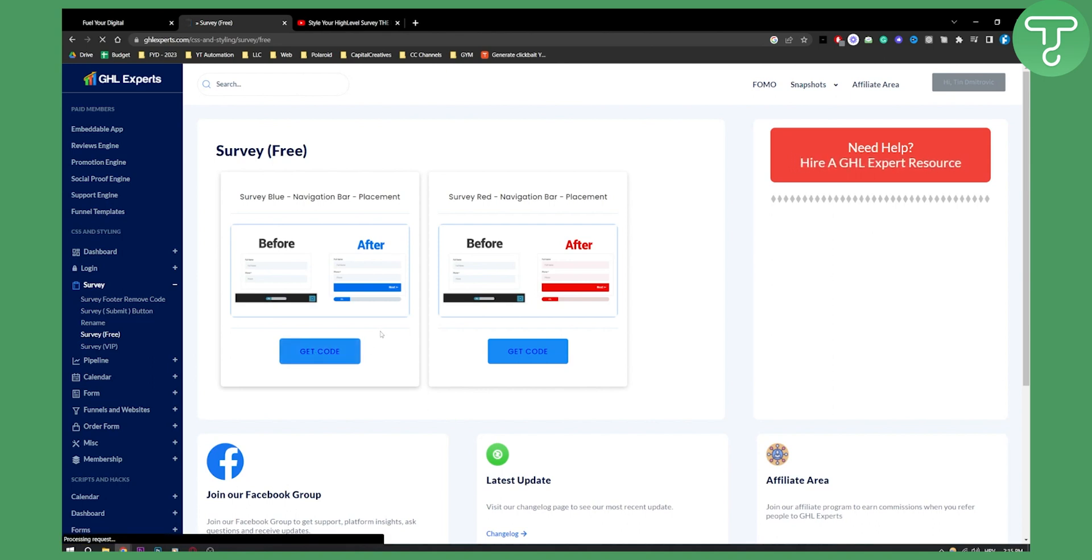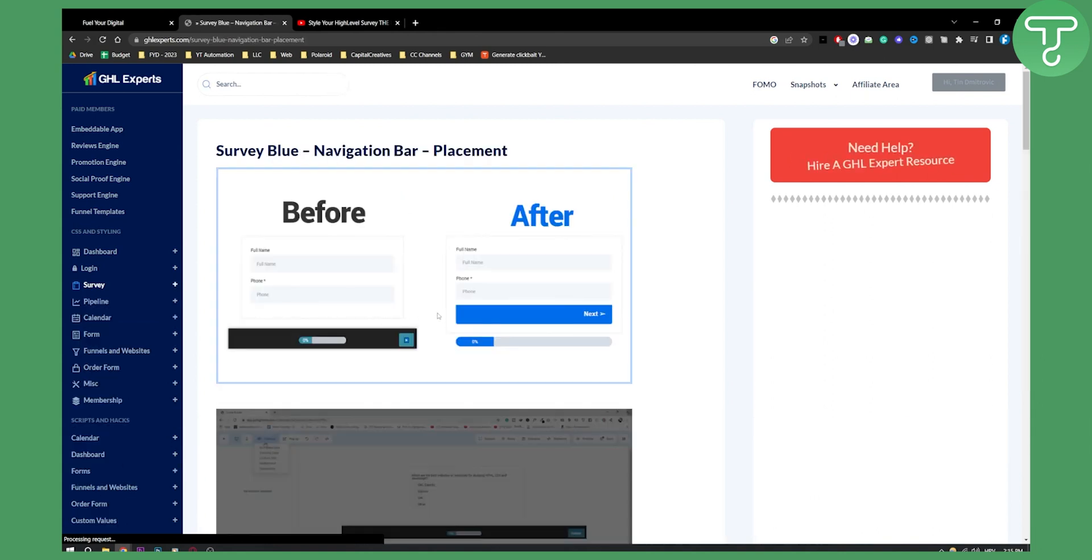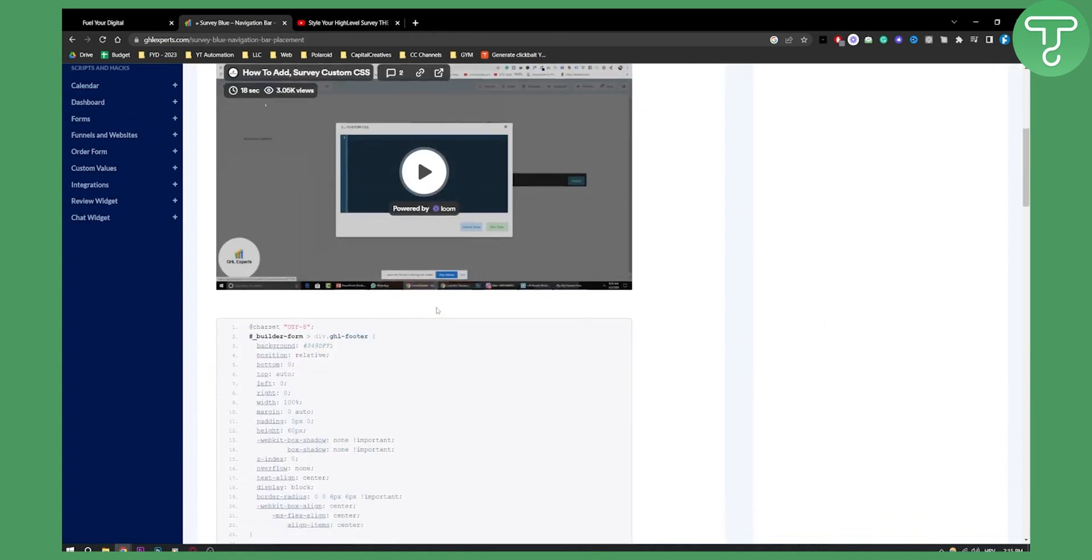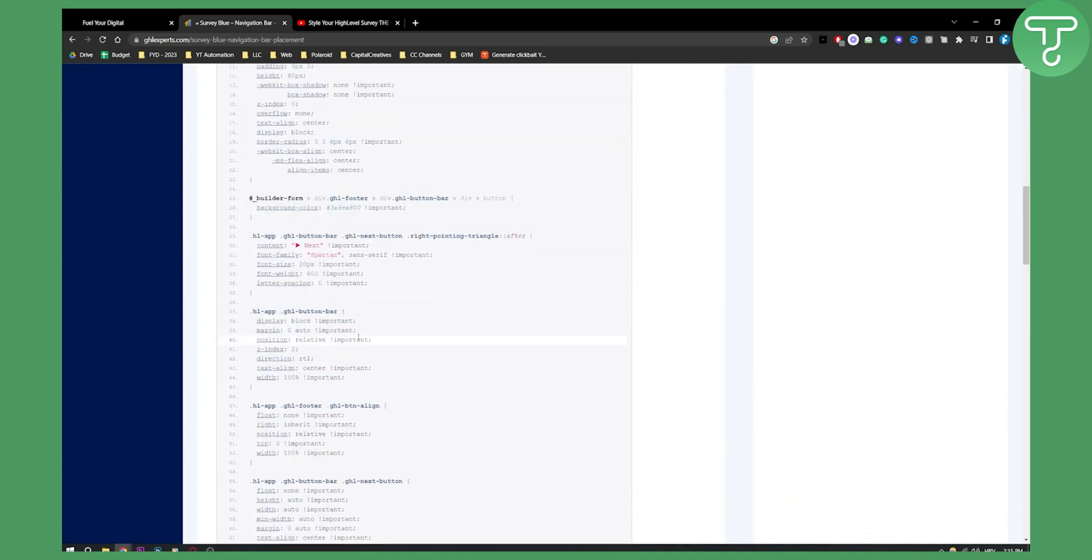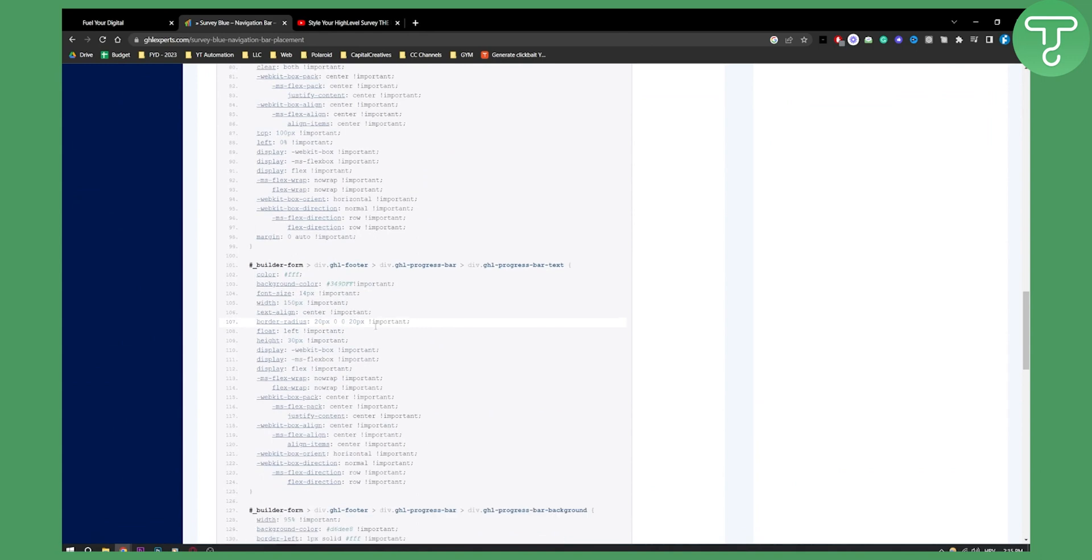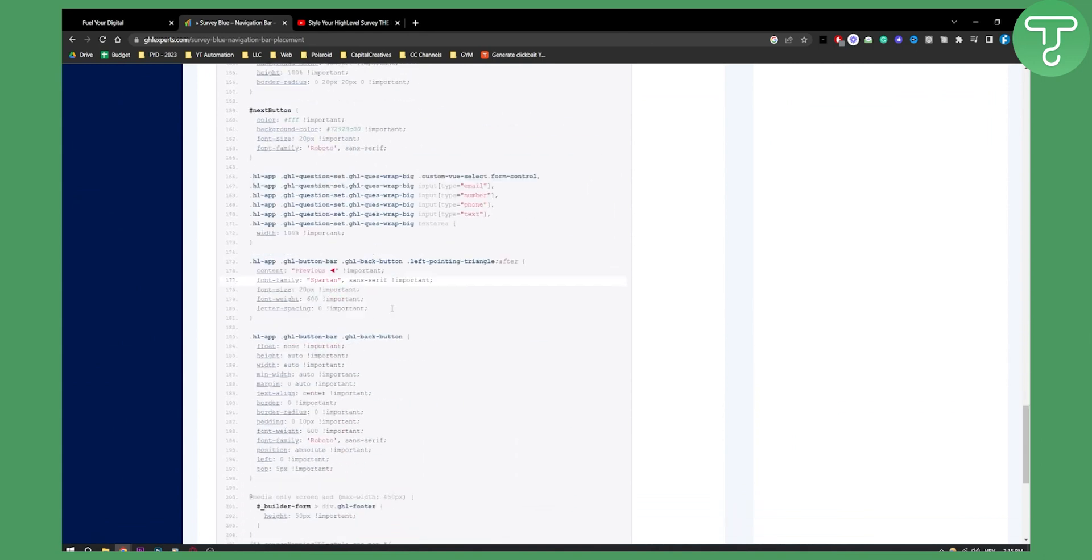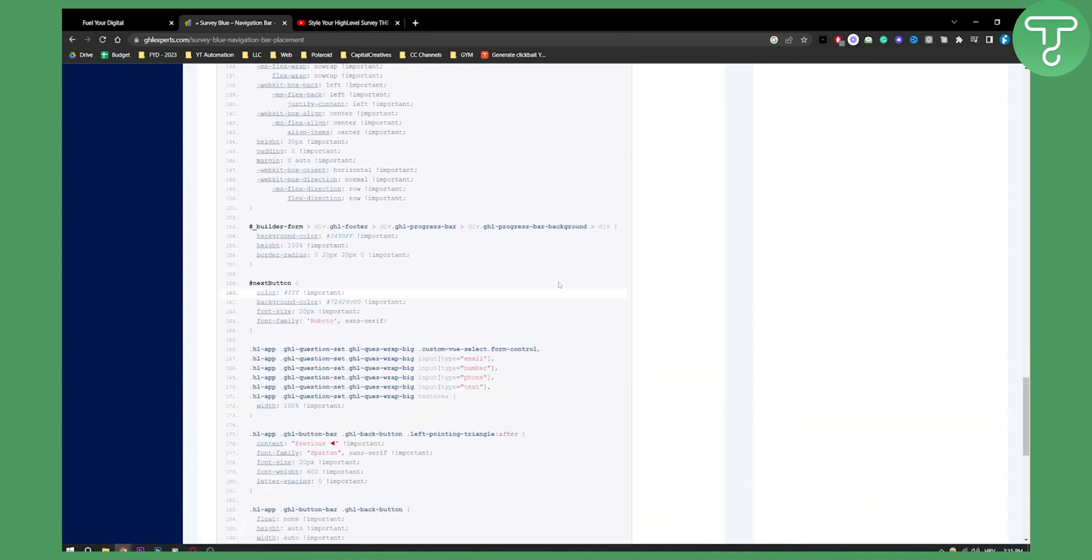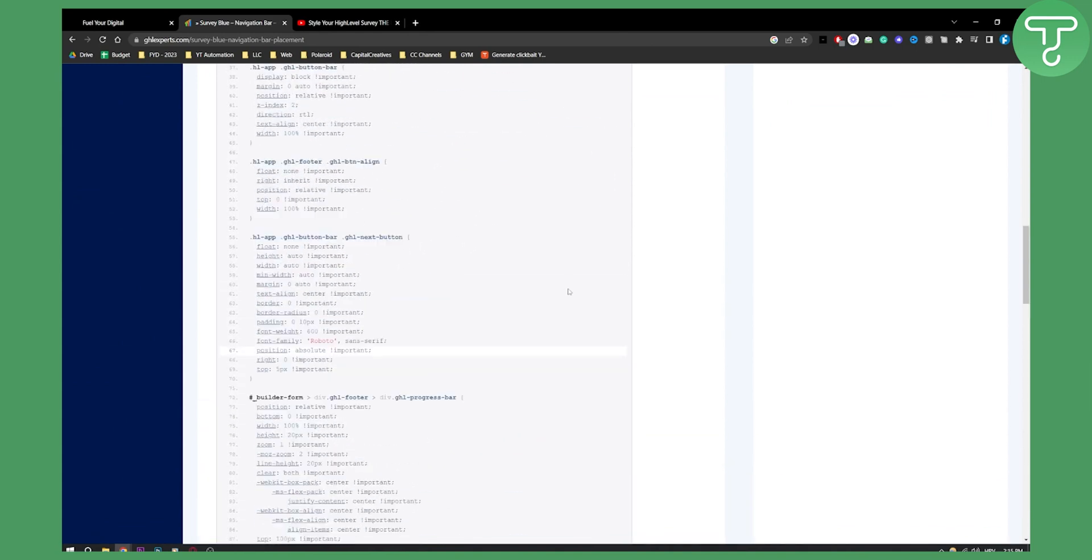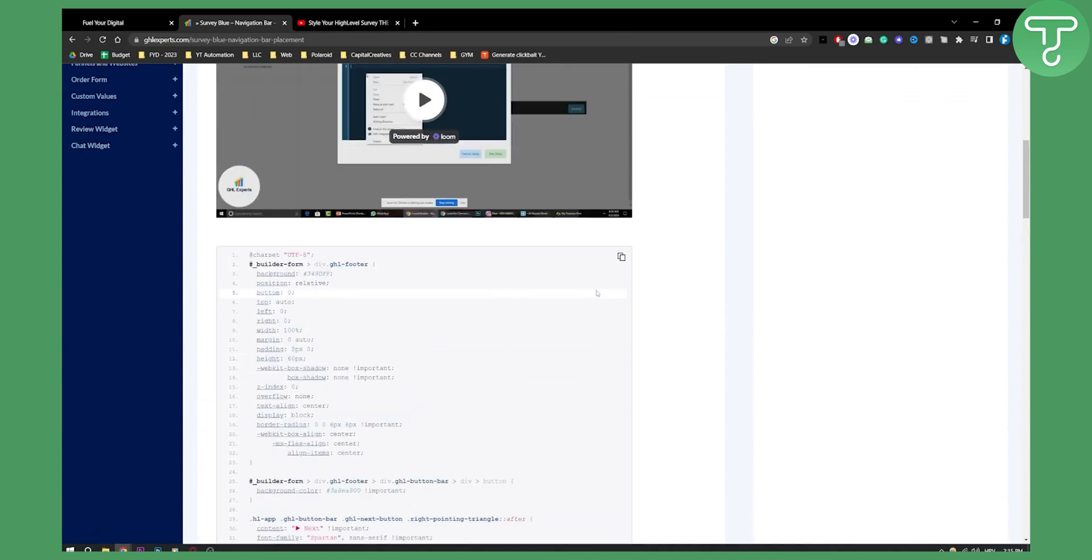Let's get the code here. Once we get the code, we'll copy it. As you can see, this is the code. We can copy this entire code by clicking this button.